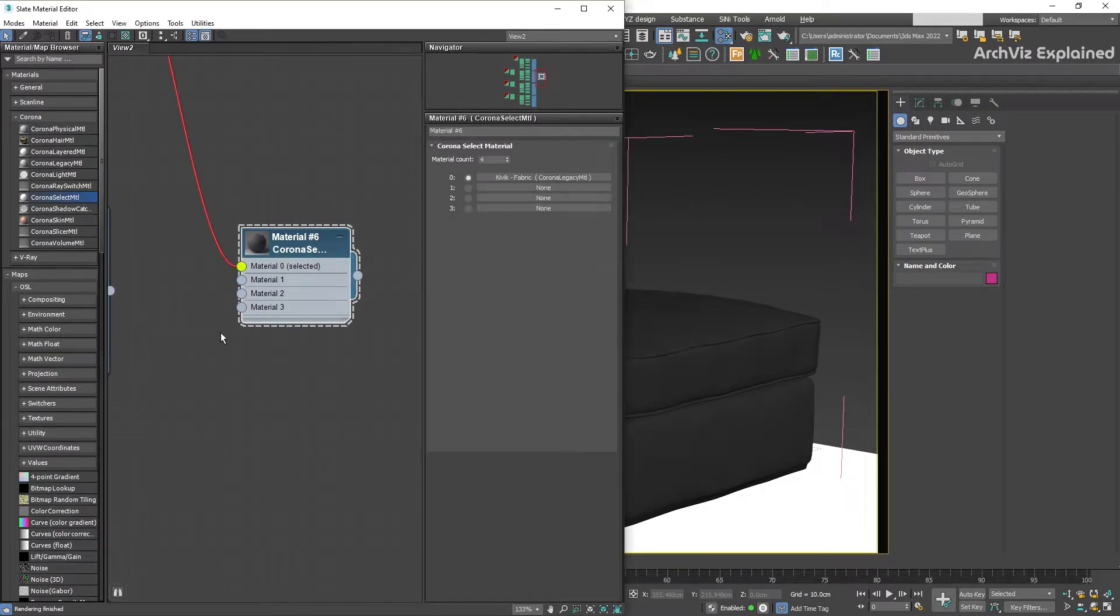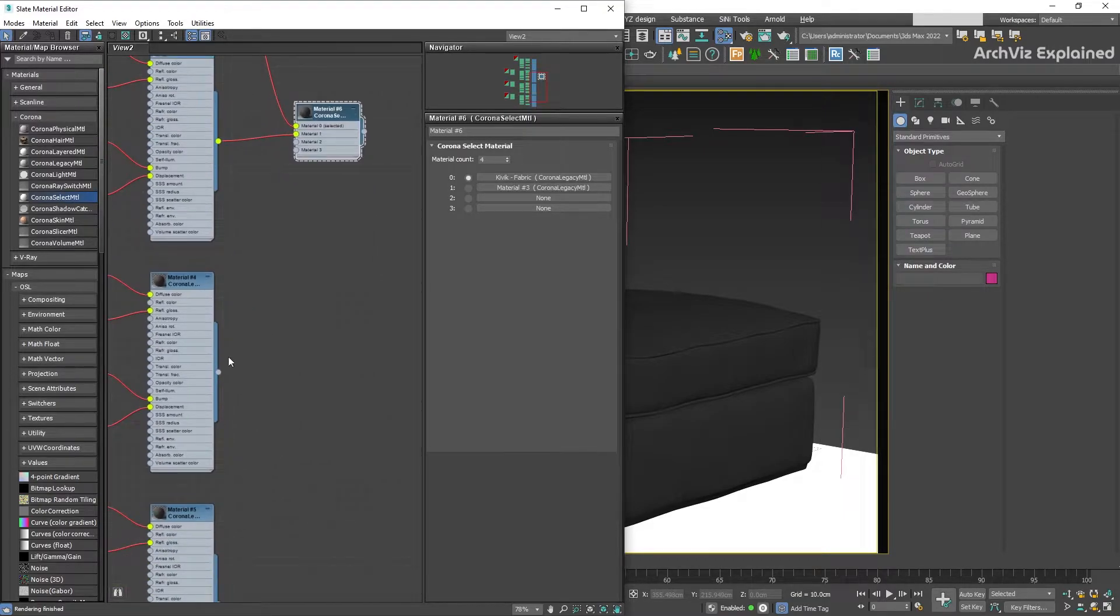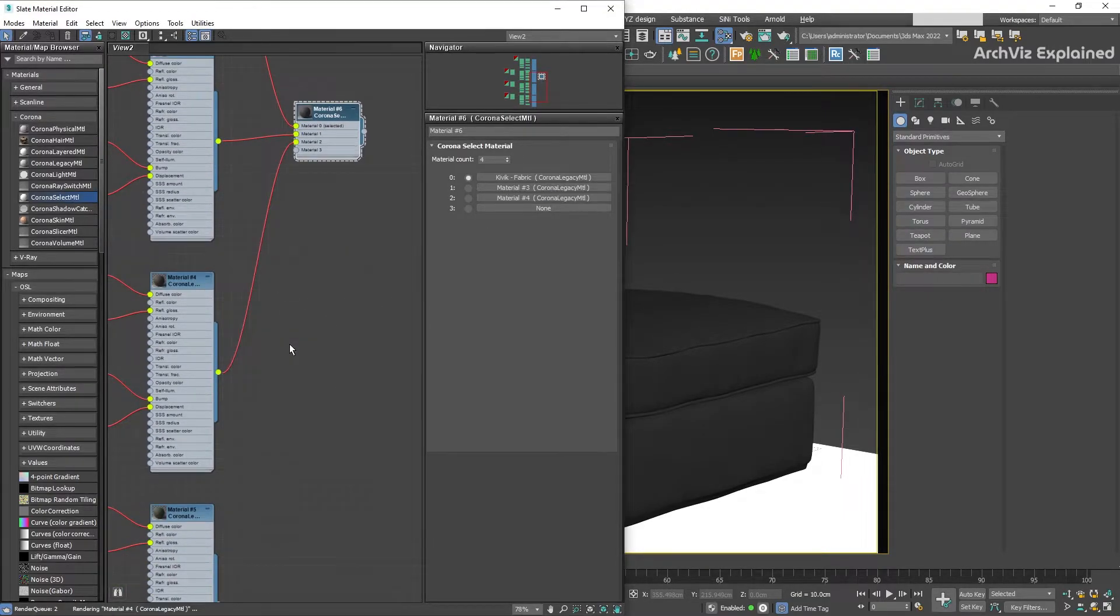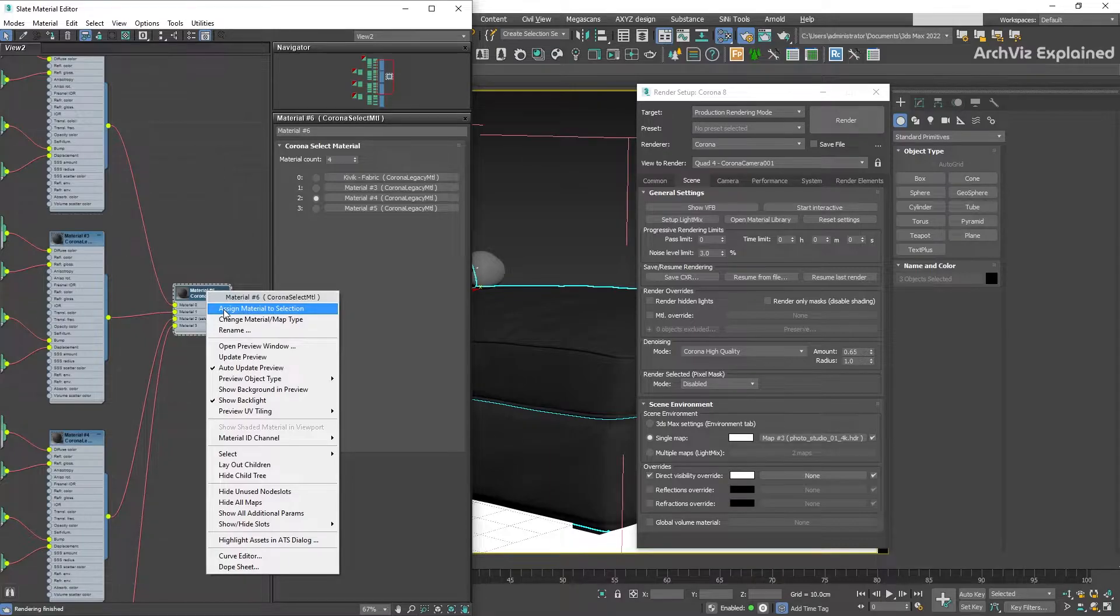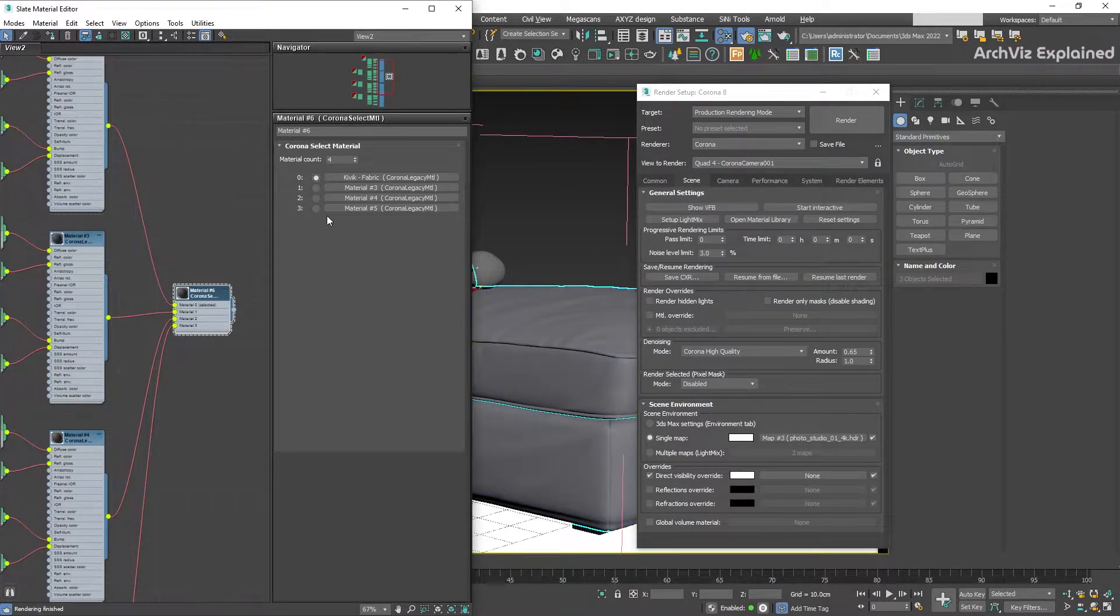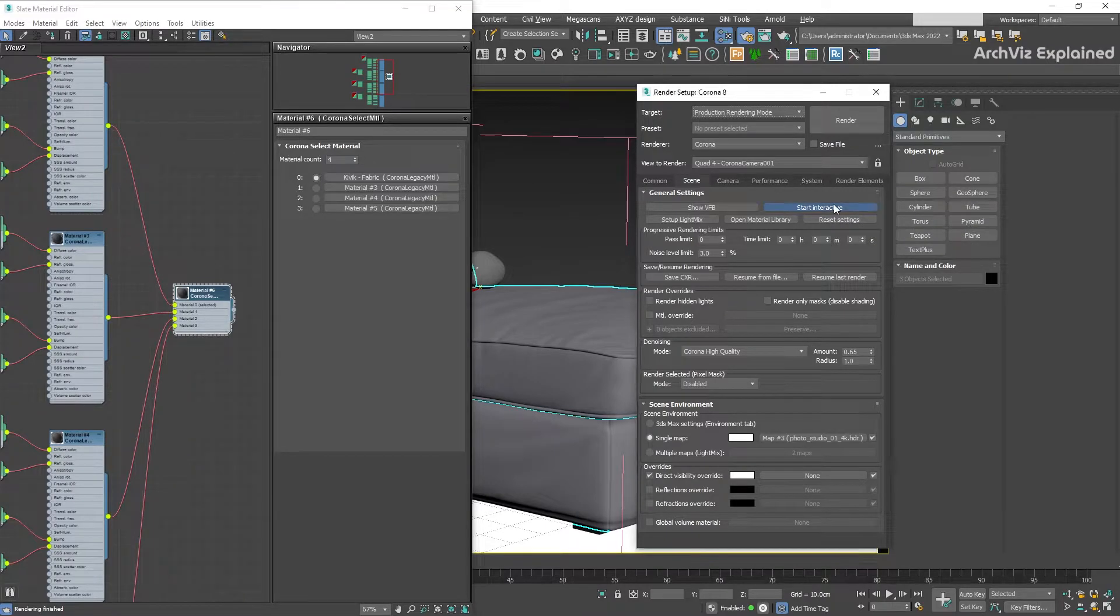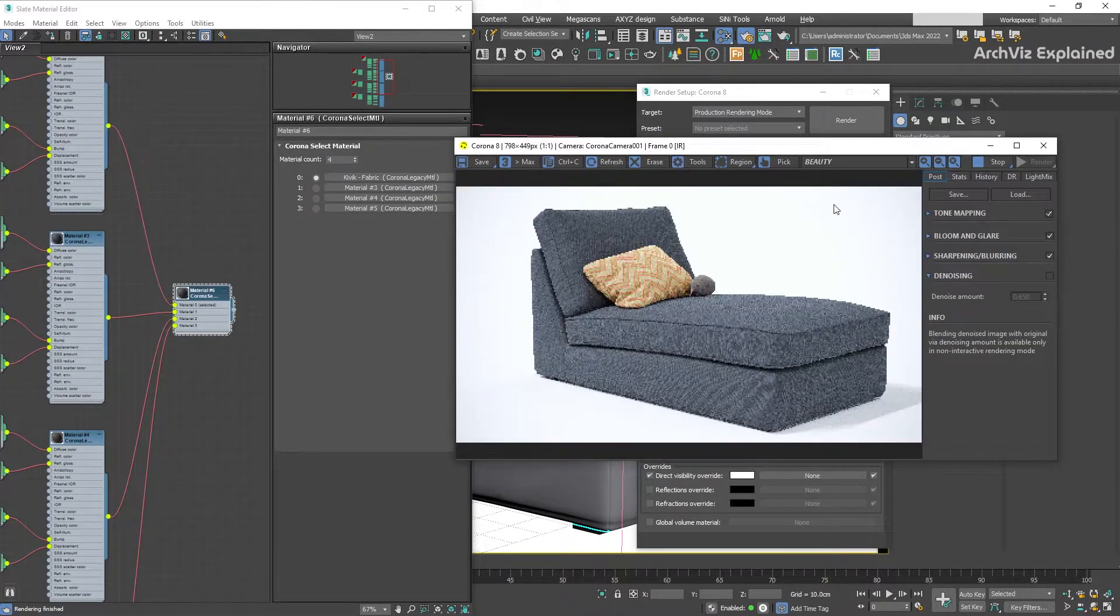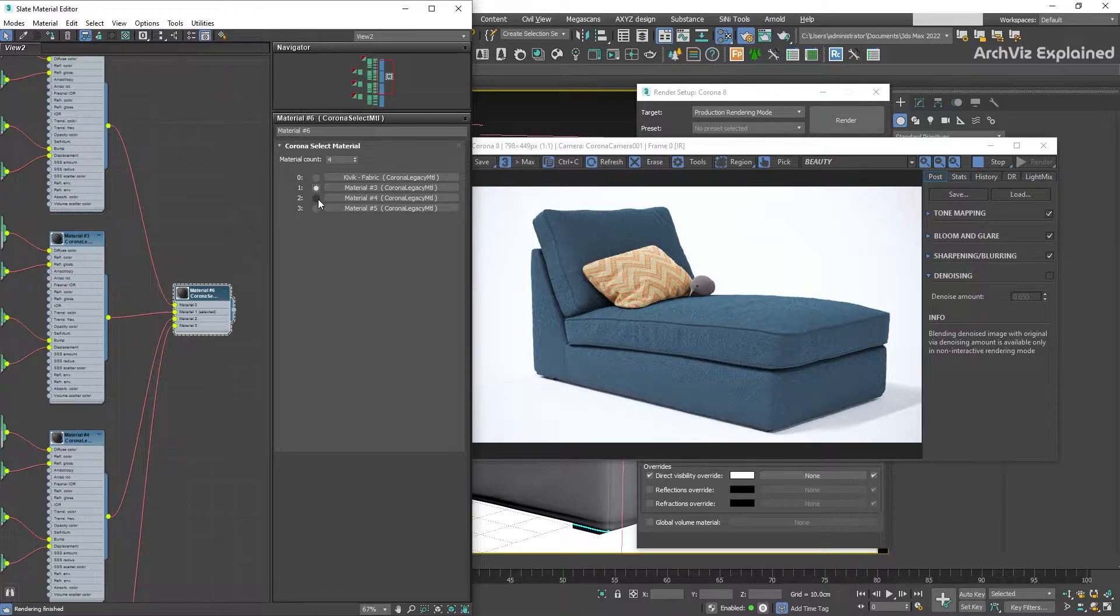After this, assign the Corona Select Material to the object. One of the advantages of using this shader is the possibility of animating the radio button.